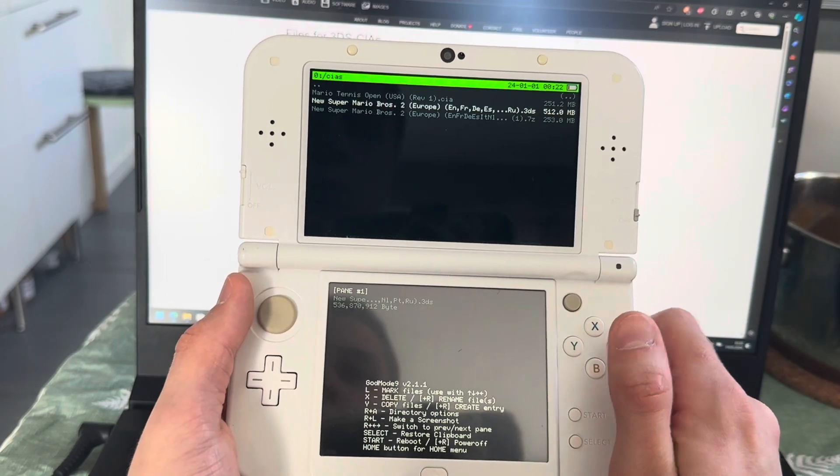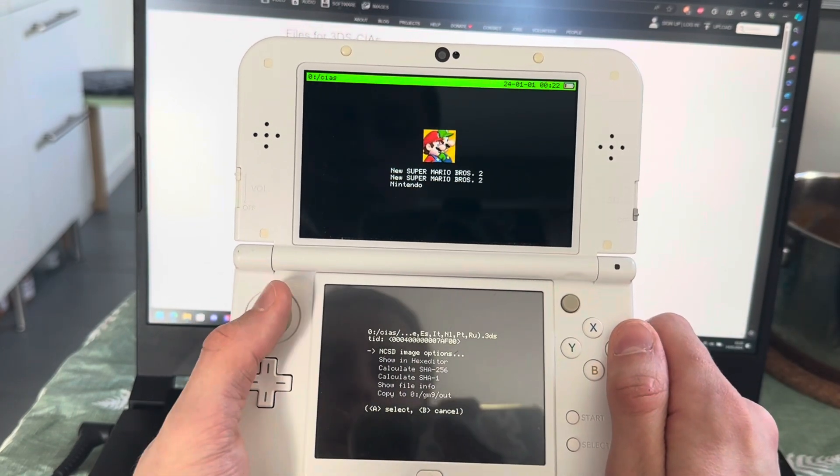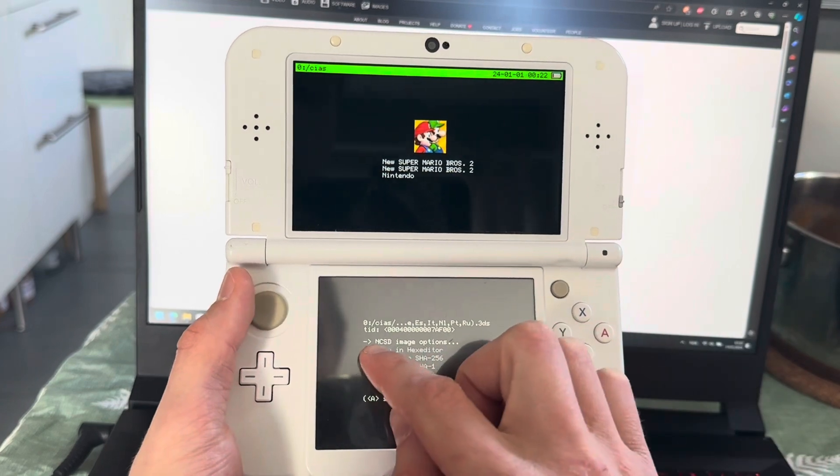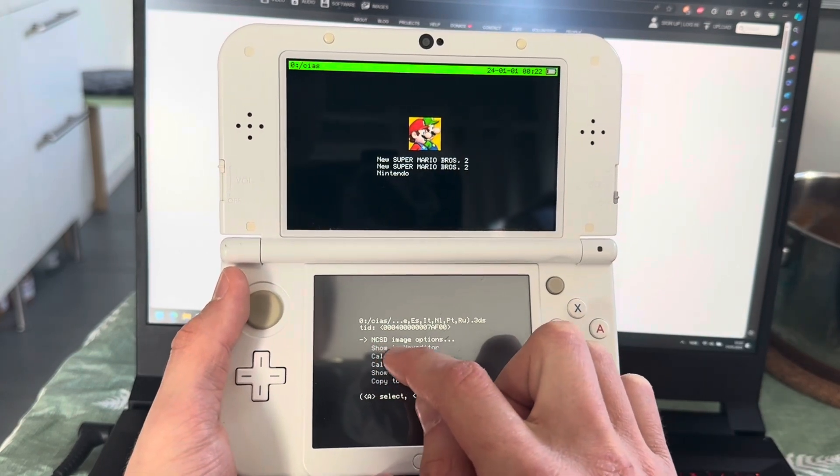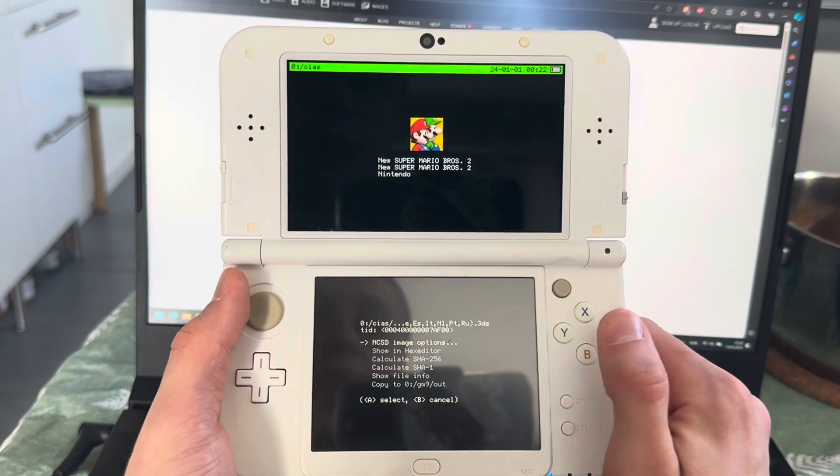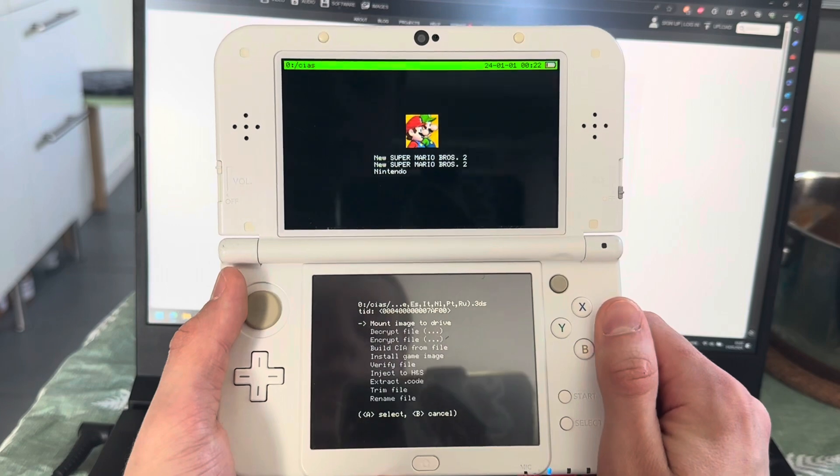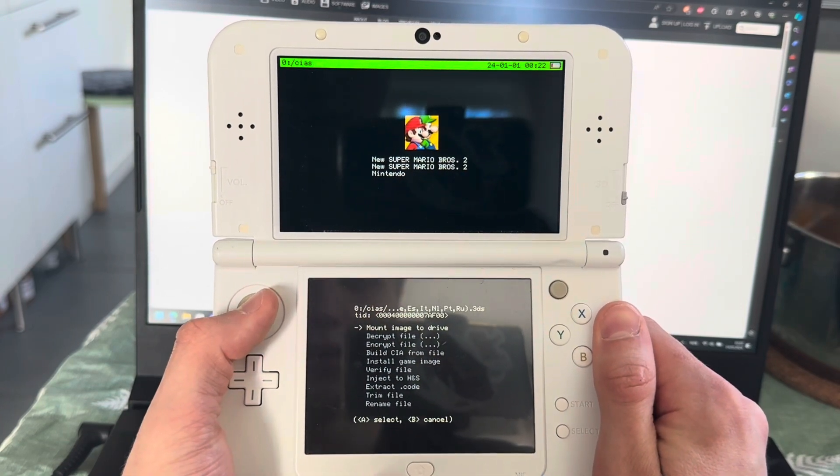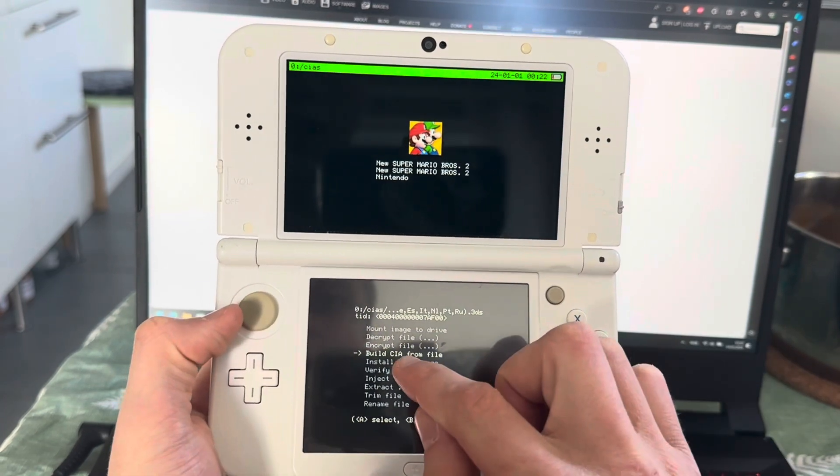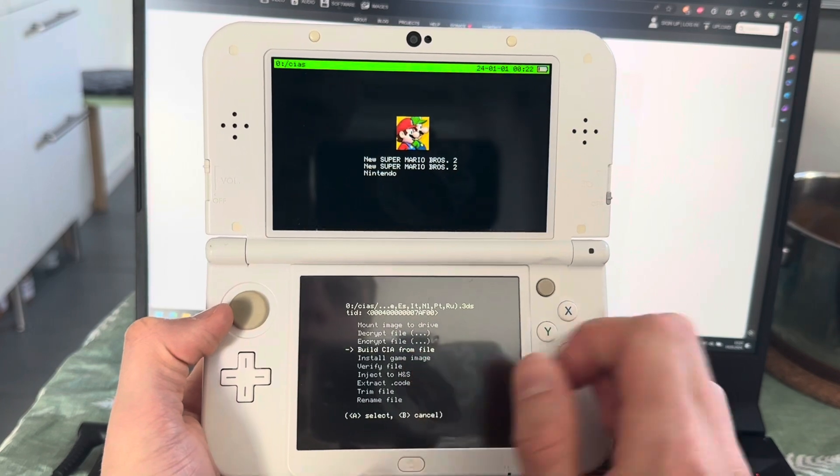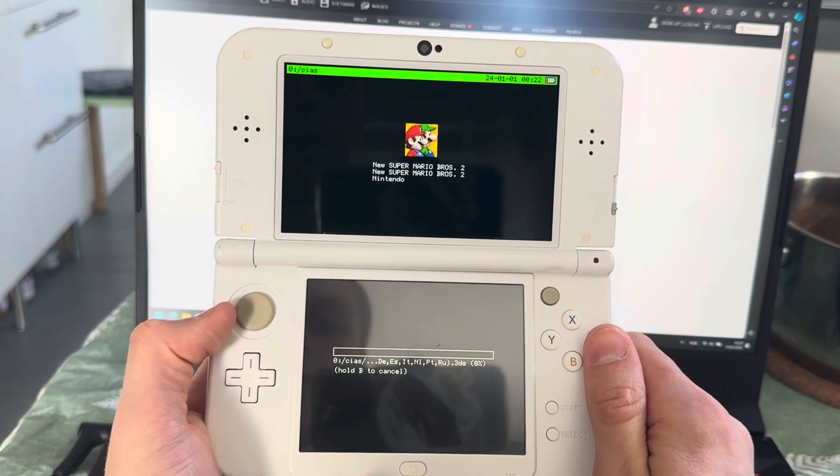So what you're going to do once you've located it, you're going to press A on it, then you're going to go into NCSD image options and press A on that, and then you're going to press build CIA from file.